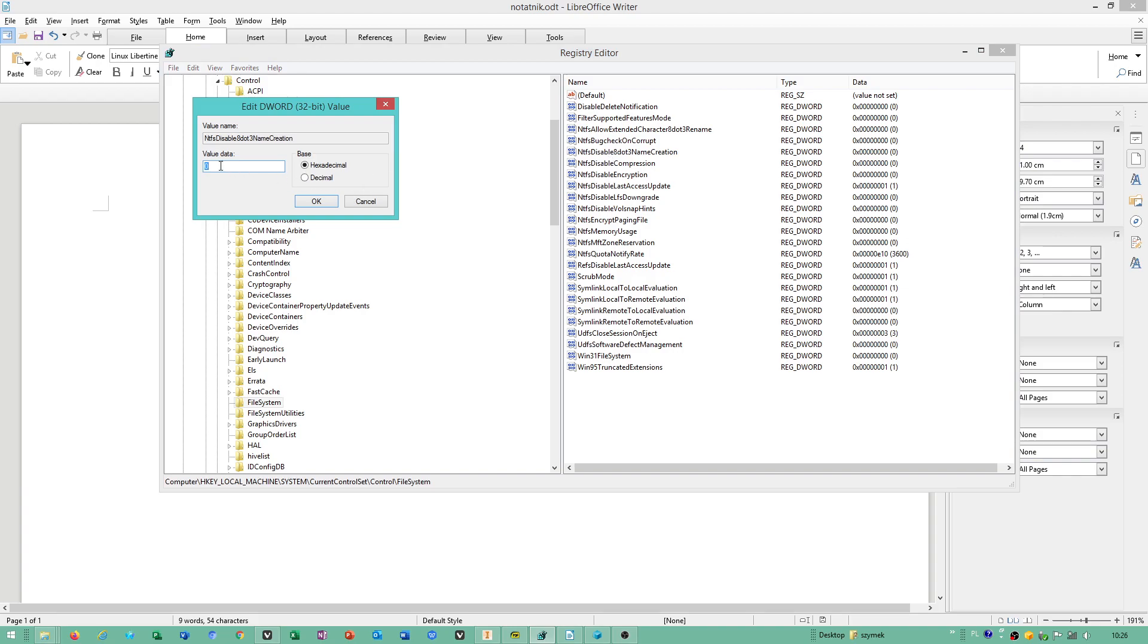By default it's a different value than zero. When set to zero, it enables the creation of longer characters, because Windows has issues when a folder has a too long name.